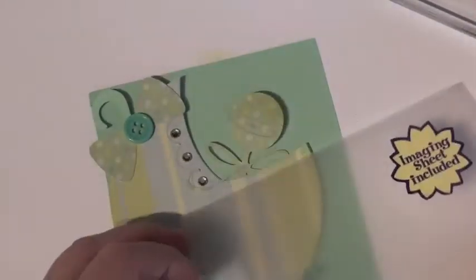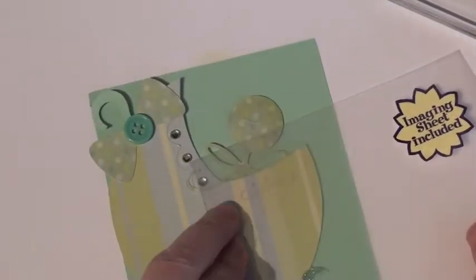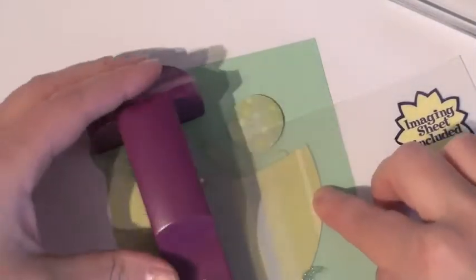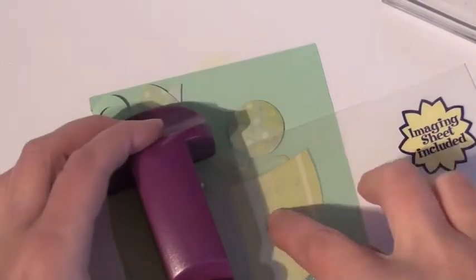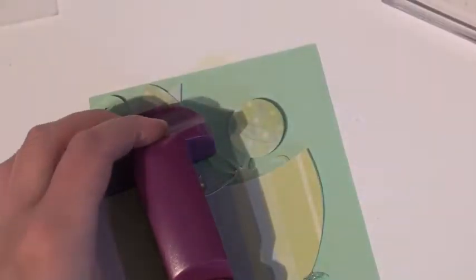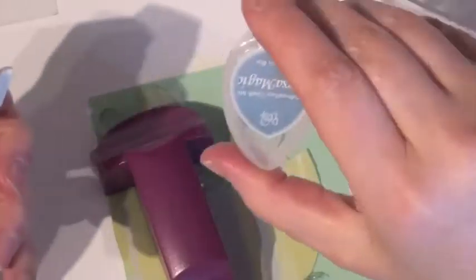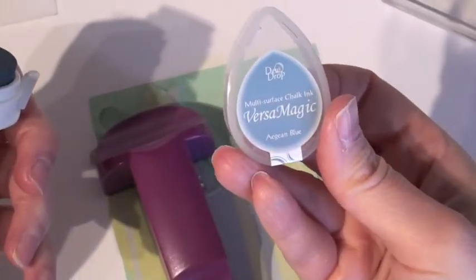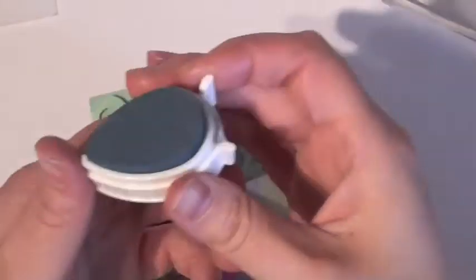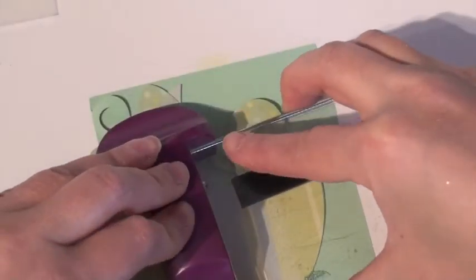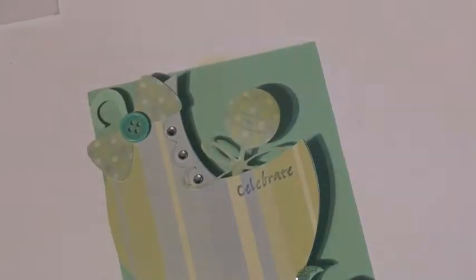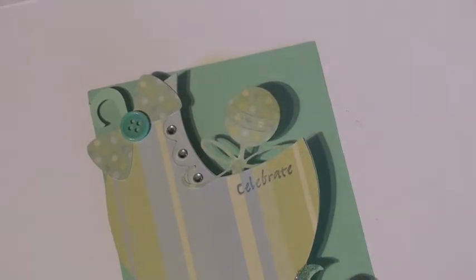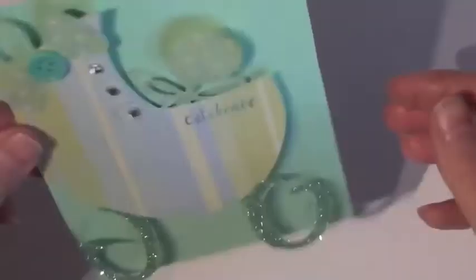I'm still not quite finished. I wanted to add a sentiment in the front, and I wanted to put celebrate. So with my Versamagic blue ink and my Stamp Magic to get it properly centered onto my carriage, I have the word celebrate on there.